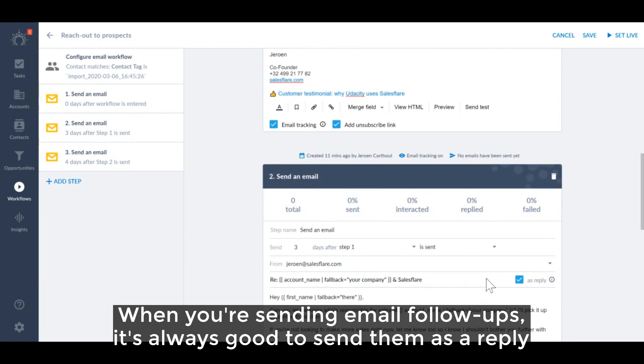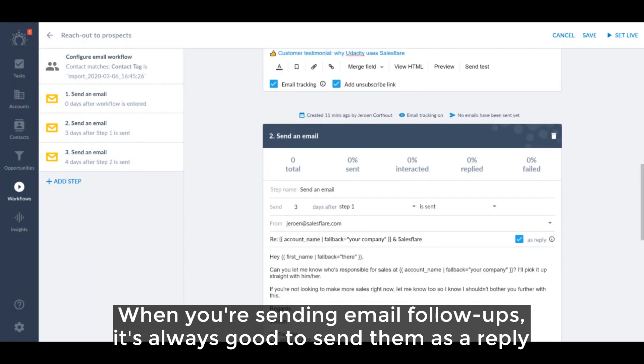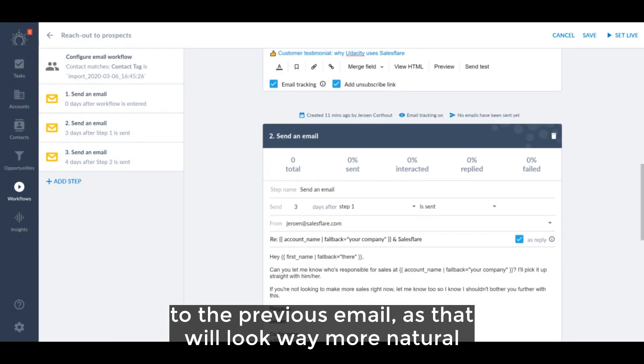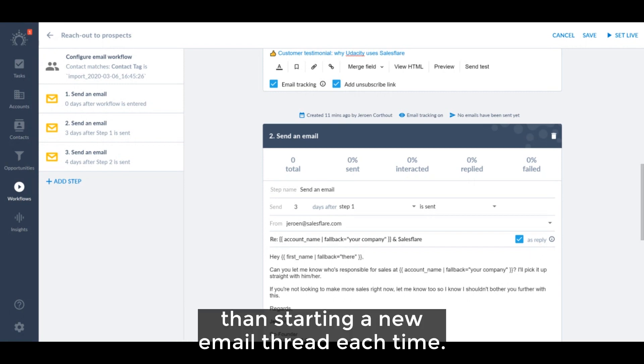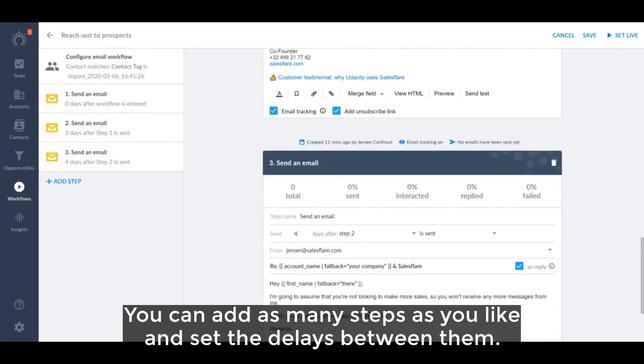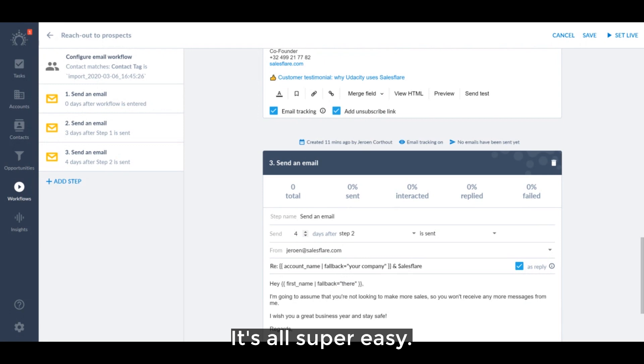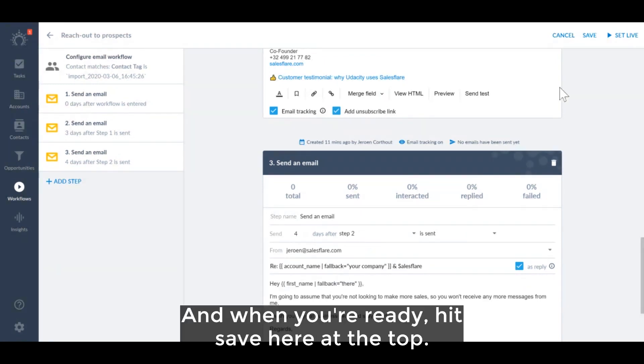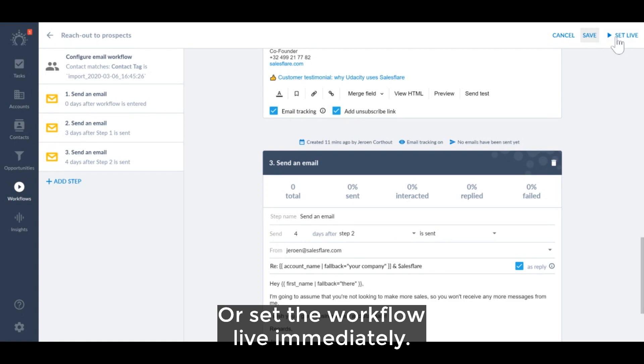When you're sending email follow-ups, it's always good to send them as a reply to the previous email as that will look way more natural than starting a new email thread each time. You can add as many steps as you like and set the delays between them. It's all super easy and when you're ready, hit save here at the top or set the workflow live immediately.